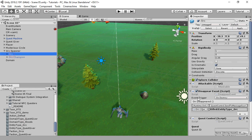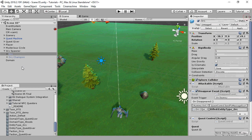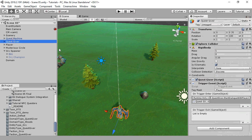Inspect the orc and add a Quest Entity component and assign the entity type. On the quest giver, add a Quest Generator component.